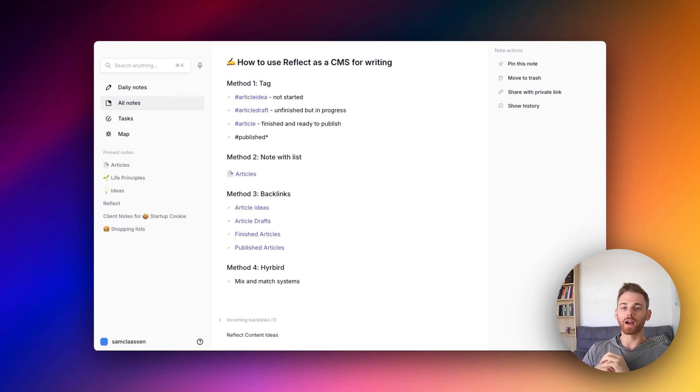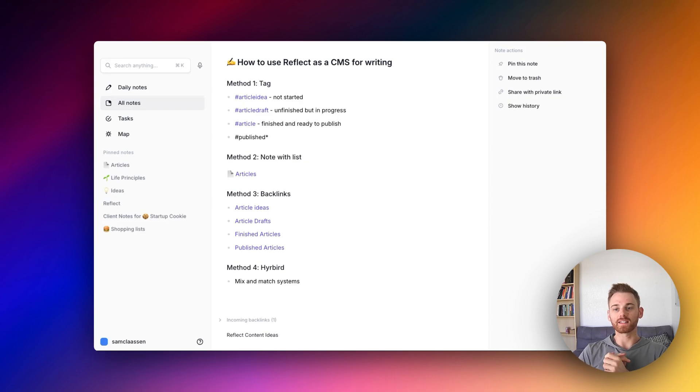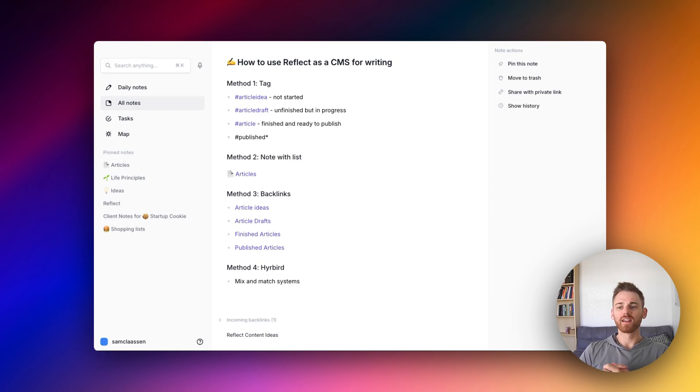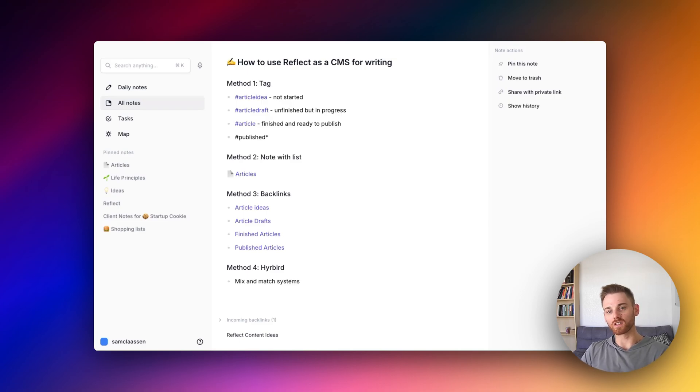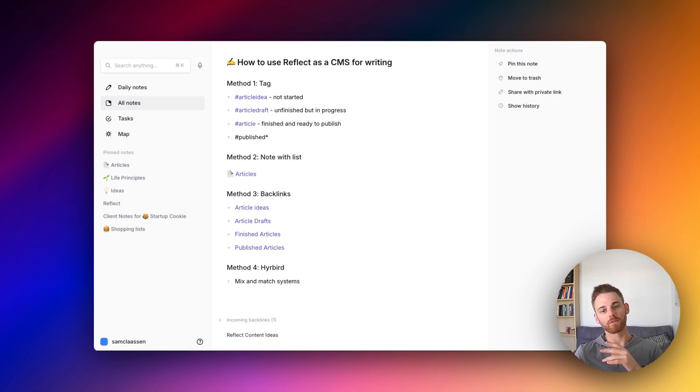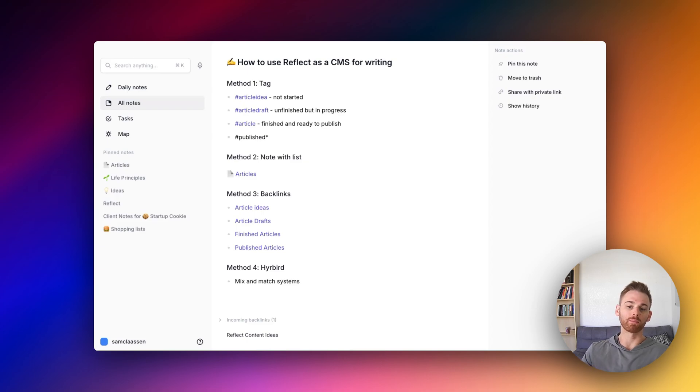Today I'll be walking through how to use Reflect or any network note-taking tool as a CMS for your writing. Now Reflect is a fantastic tool for writing. It's one of the original reasons that Alex McCarr, CEO, developed it. And I'm going to show you how to go through the whole process from flushing out ideas all the way through to editing and getting something ready to publish.